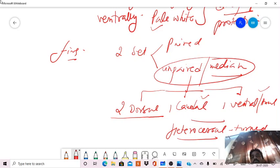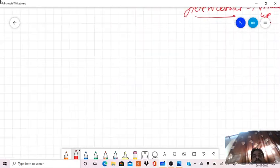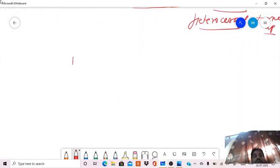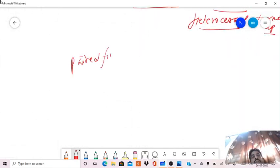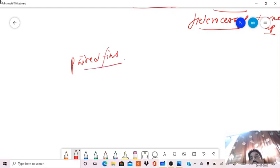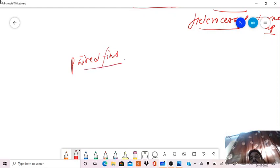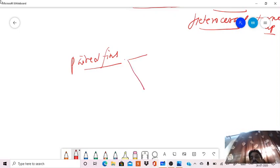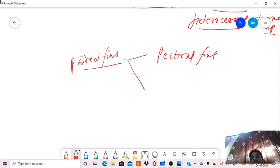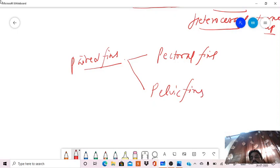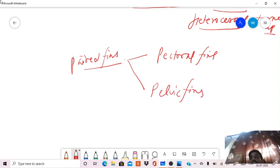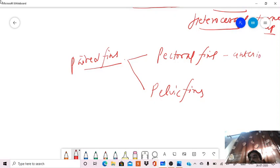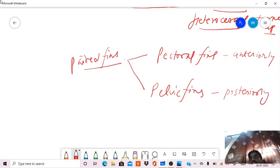Then what about paired fins? Paired fins, as we know, the paired fins are of two types: pectoral fins and pelvic fins, which are in pairs. Pectoral fin one pair and the pelvic fin another pair. Pectoral fins are anteriorly located and pelvic fins are posteriorly located.